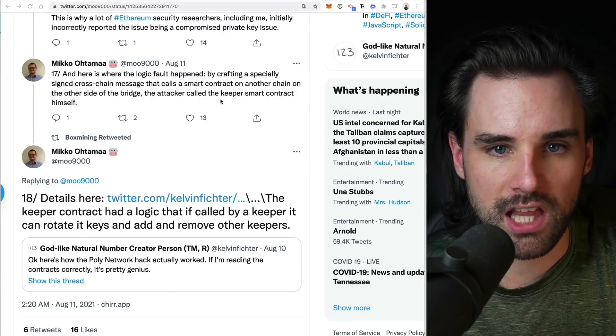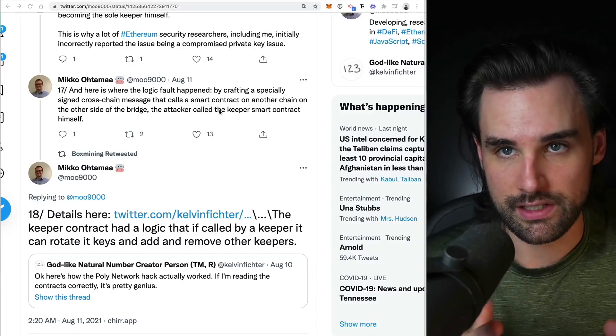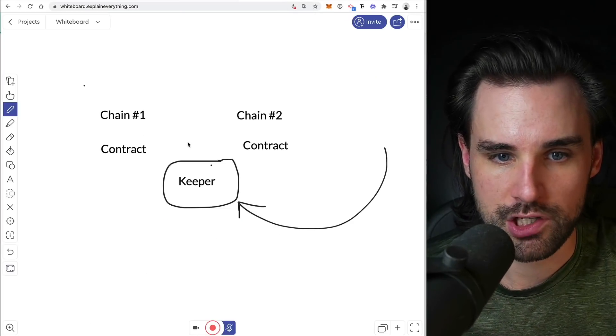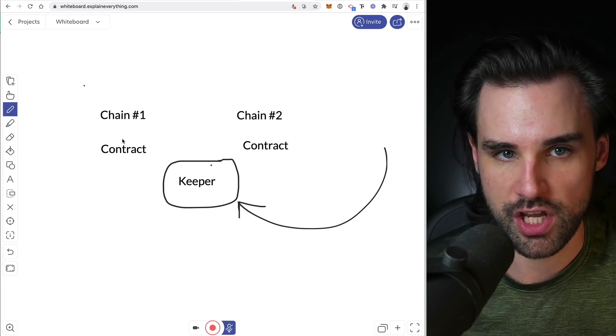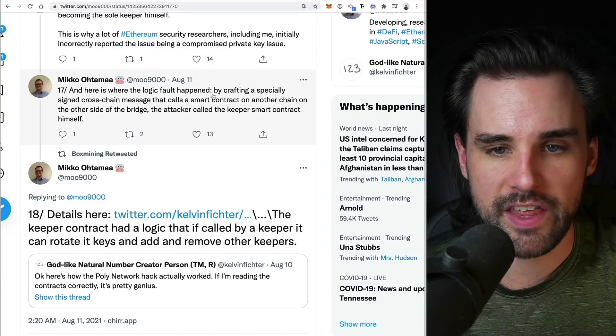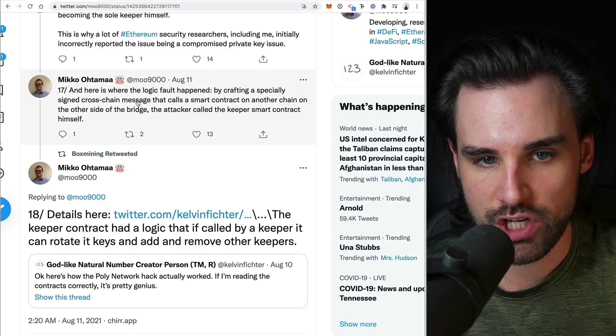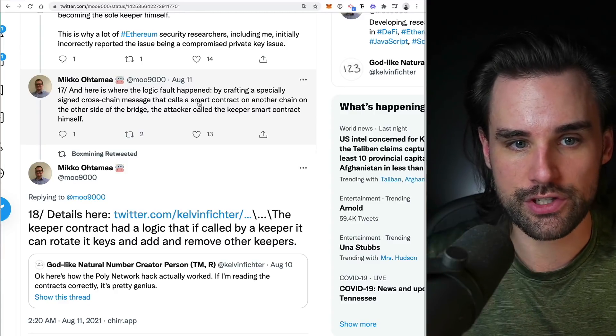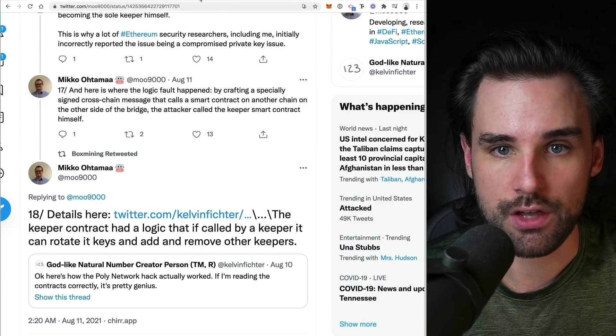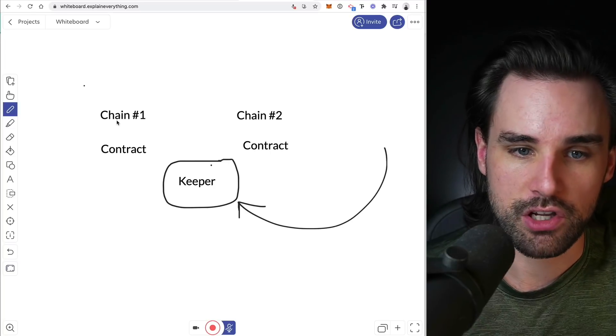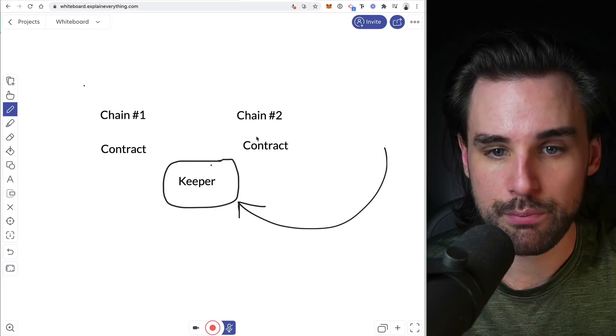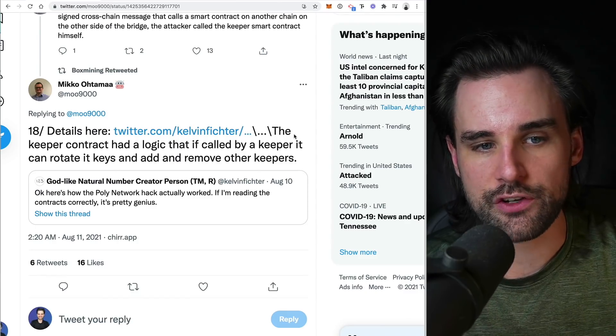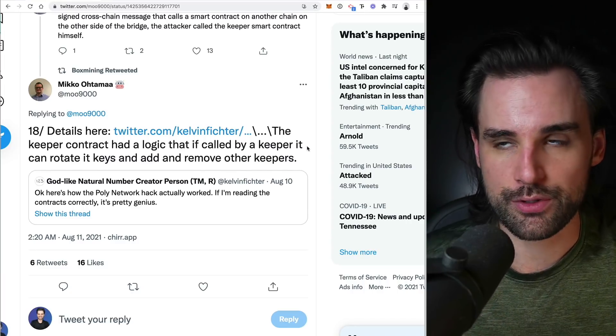So how did they do it? Well, there is a logic fault inside the design itself. So basically inside the computer process and also inside the smart contracts that are linked to each keeper. Because again, there's this computer process, but then there's this contract that actually facilitates this exchange and the storing of funds between each blockchain. So basically the hacker's able to craft specially signed cross-chain messages that calls the smart contract on a different blockchain on the other side. And they were able to call the smart contract themselves. So basically he's able to act on one blockchain and sign messages that would go to the other chain and basically pretends to be the keeper in this case.